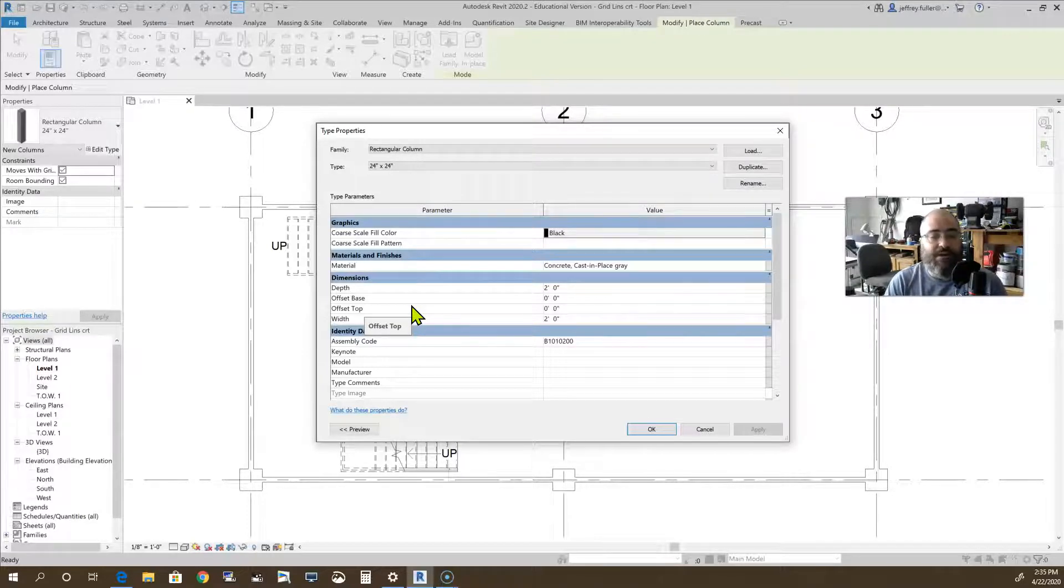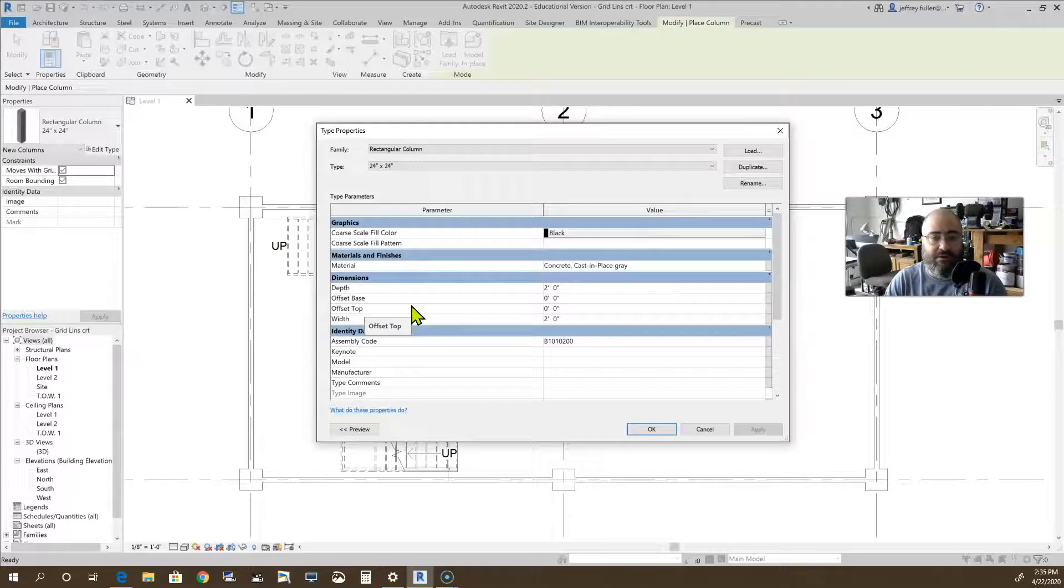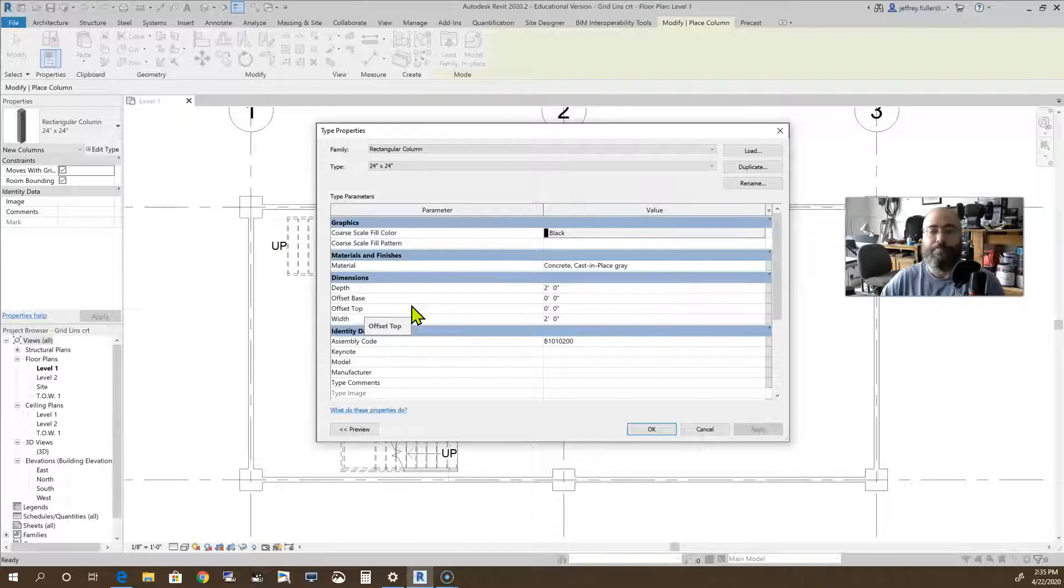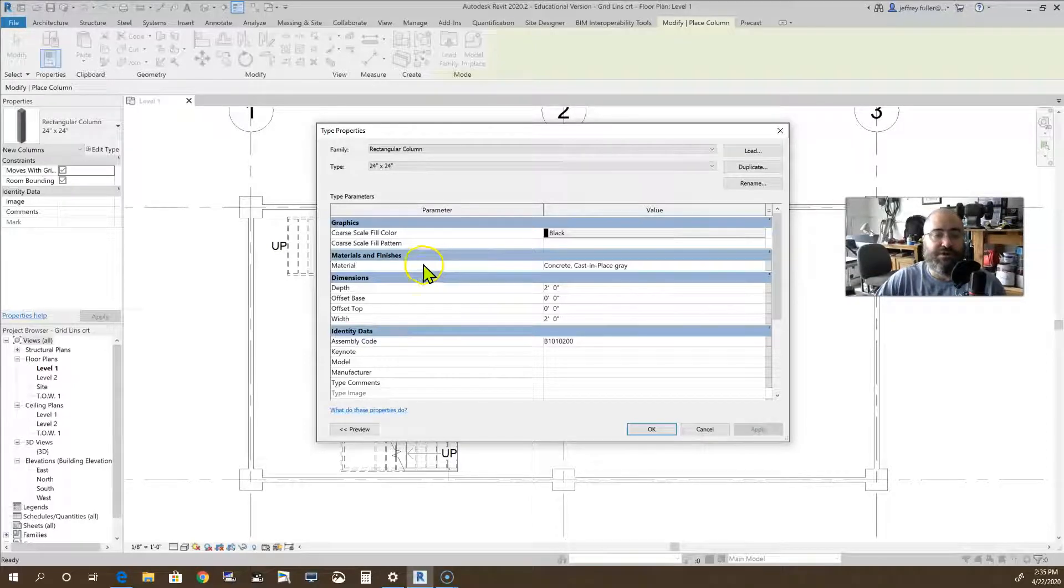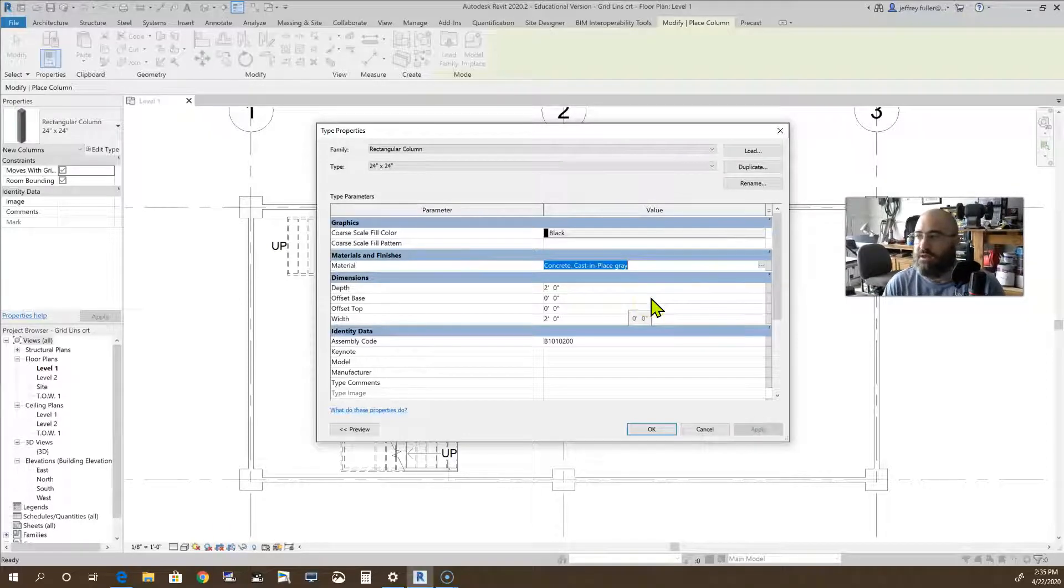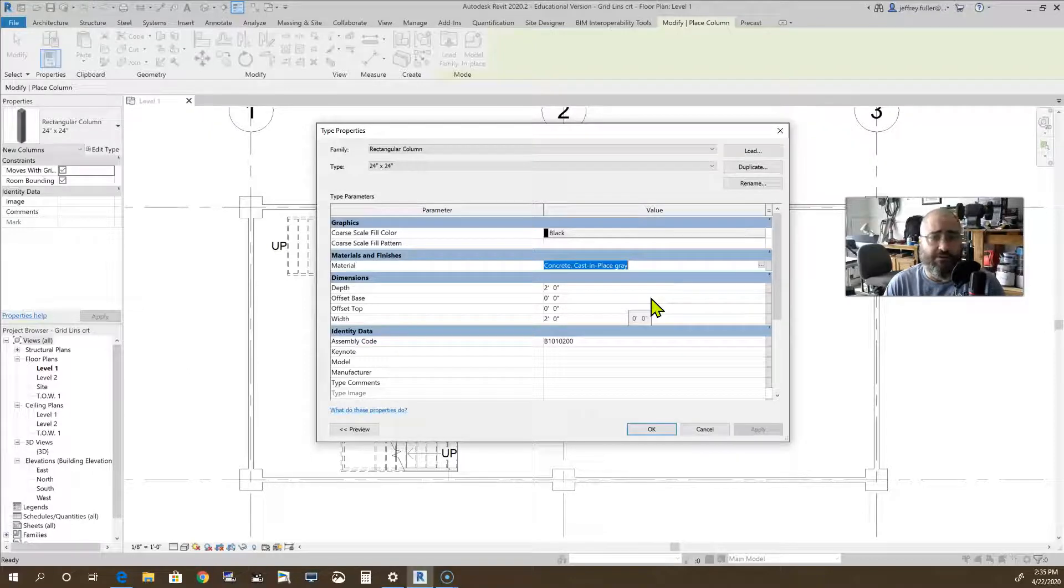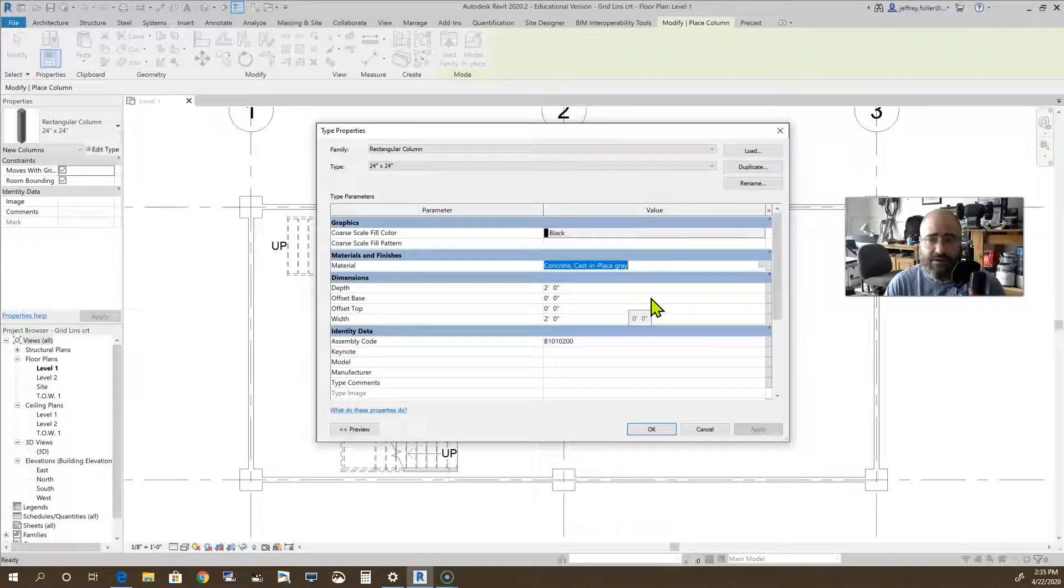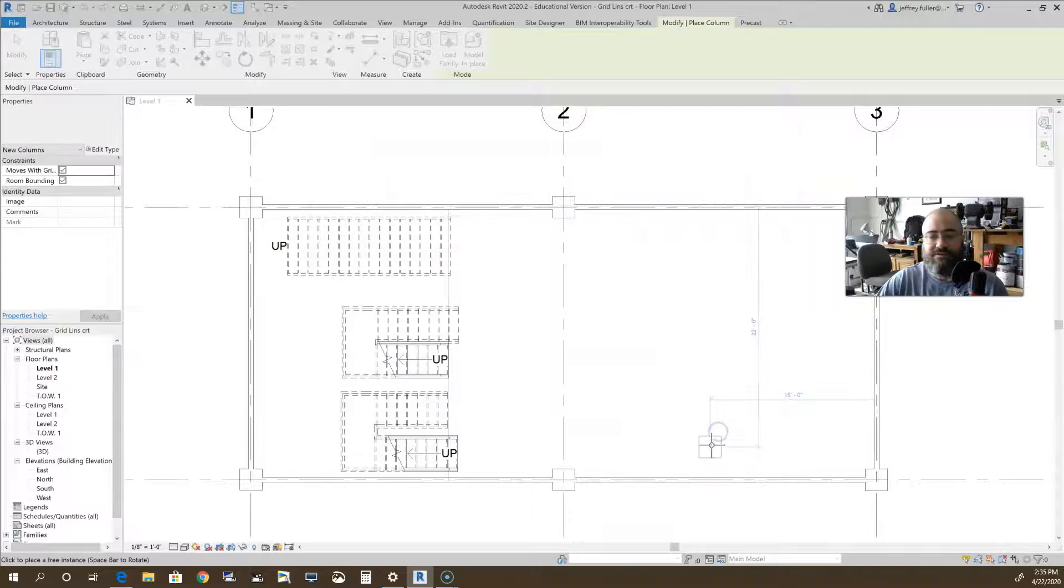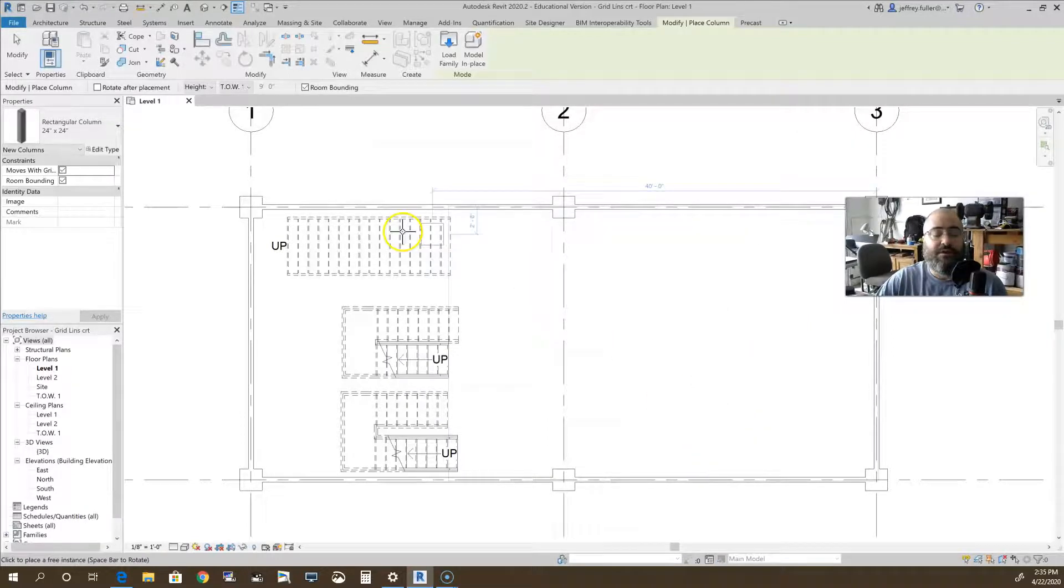And of course you would change your material right here. This one currently says concrete cast in place gray. Typically it just comes as no material at all, as a default nothing. So you would typically have to change that to whatever material that you wanted. All right, so that's it for those types of columns.